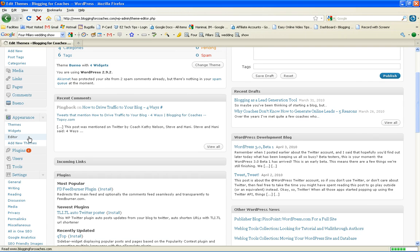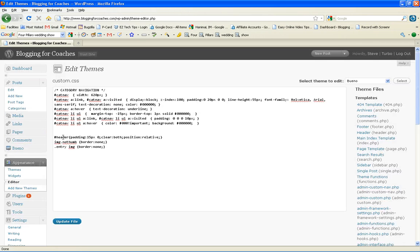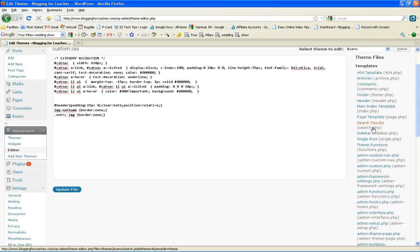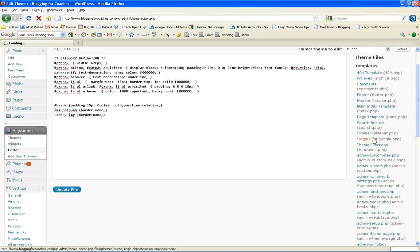Once you choose the editor, this is where all your template or your theme PHP files are located. For example, if I want to edit a single post, I click on the single post link.